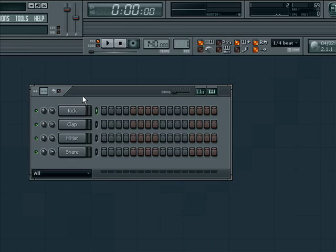The first thing you will notice is that FL's Sequencer has four default samplers loaded named Kick, Clap, Hi-Hat, and Snare.